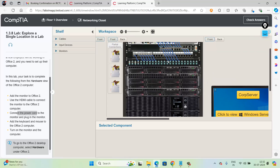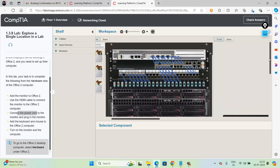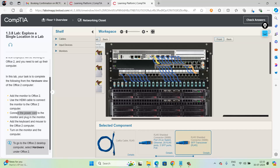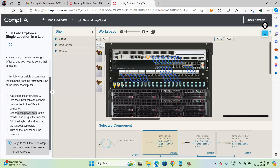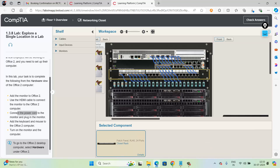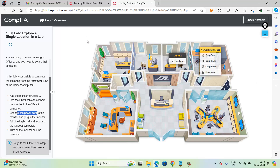If you click on the hardware, you will be able to access the hardware of that networking closet. In this hardware view, there is a zoom in and zoom out option. You can see the physical links, select any physical link, remove a link, or attach a link. There are also different types of optical cables. Here is the patch panel which is connected with the devices. The patch panel needs to be connected with the switch, and the switch connects back to the patch panel.